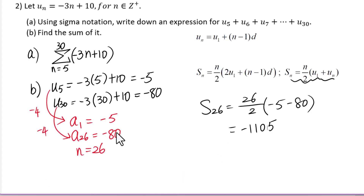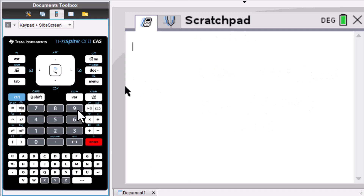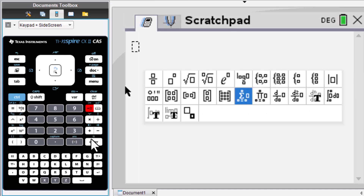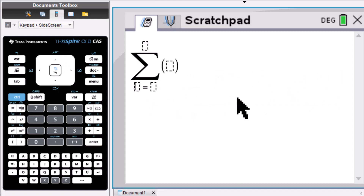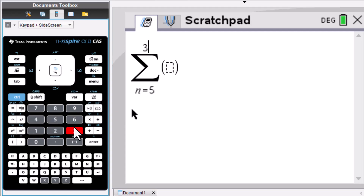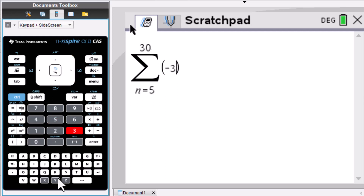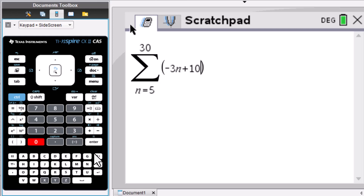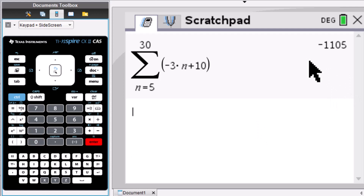Let's use the calculator to verify. Go to math template, enter. n is from 5 to 30 of negative 3n plus 10, enter. The answer is negative 1105.